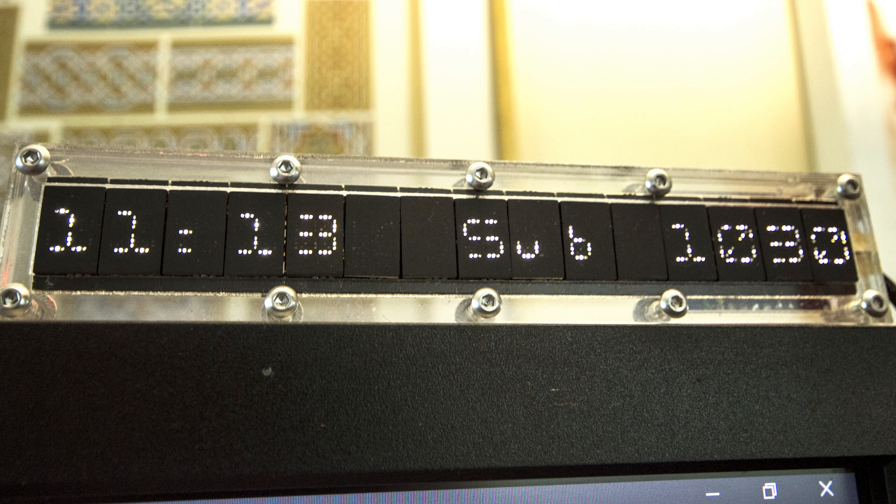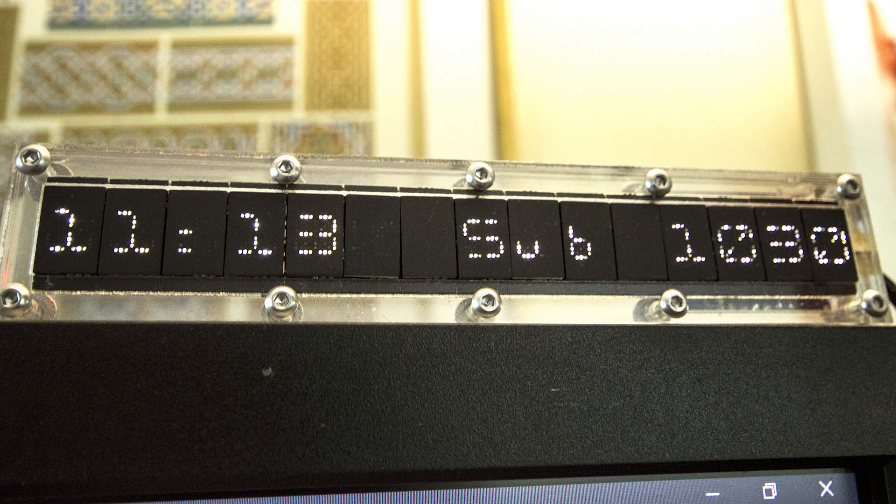But I didn't want to simply grab some pre-made display units like the many that are already out there. I, as always, like to go the extra mile which makes things more interesting.